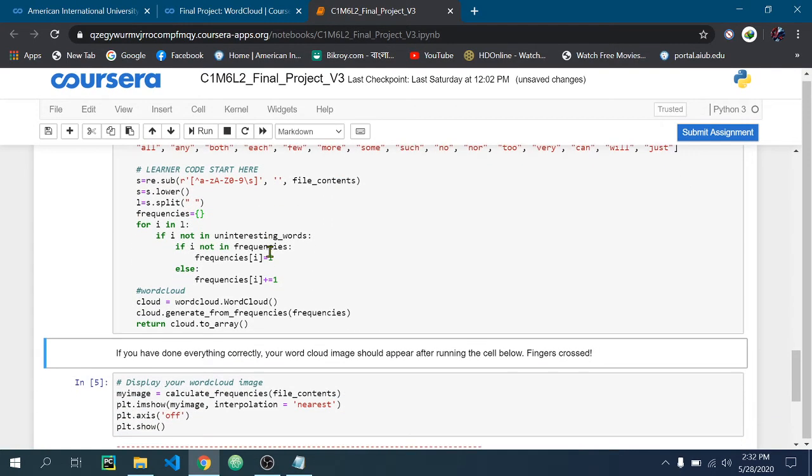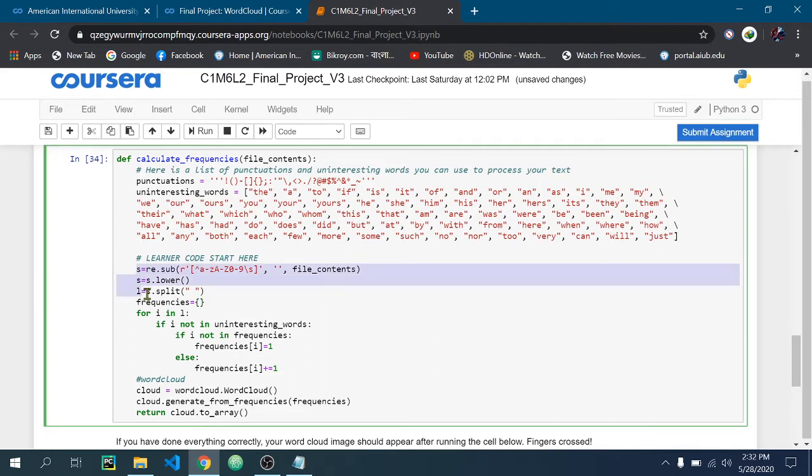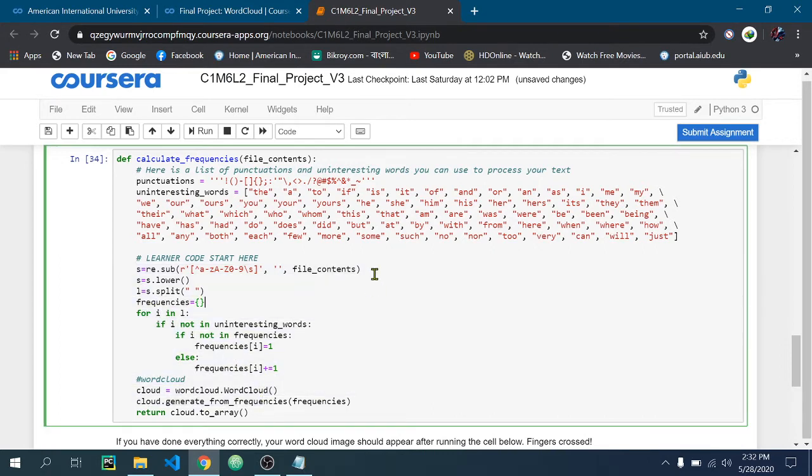So here in the calculate_frequency function, you need to write this code. I am using regular expressions.